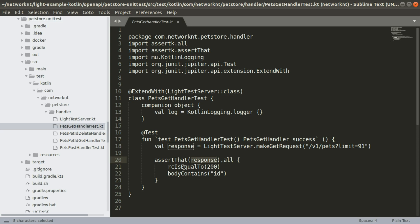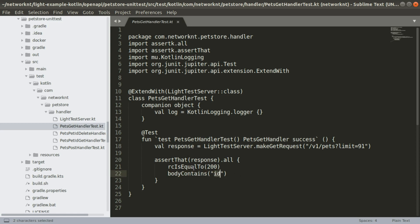First, you can assert the response status equal to 200. Then you can check, okay, the body contains ID, the data element. So you can see the test case is very simple compared with Java implementation. This is the get.